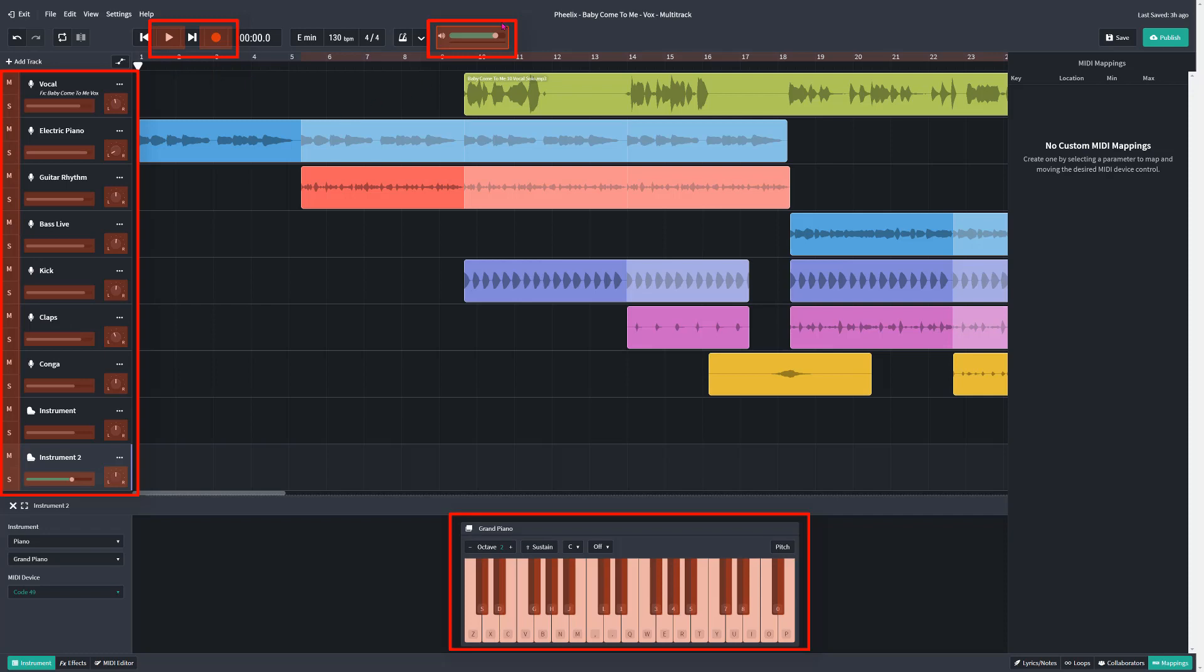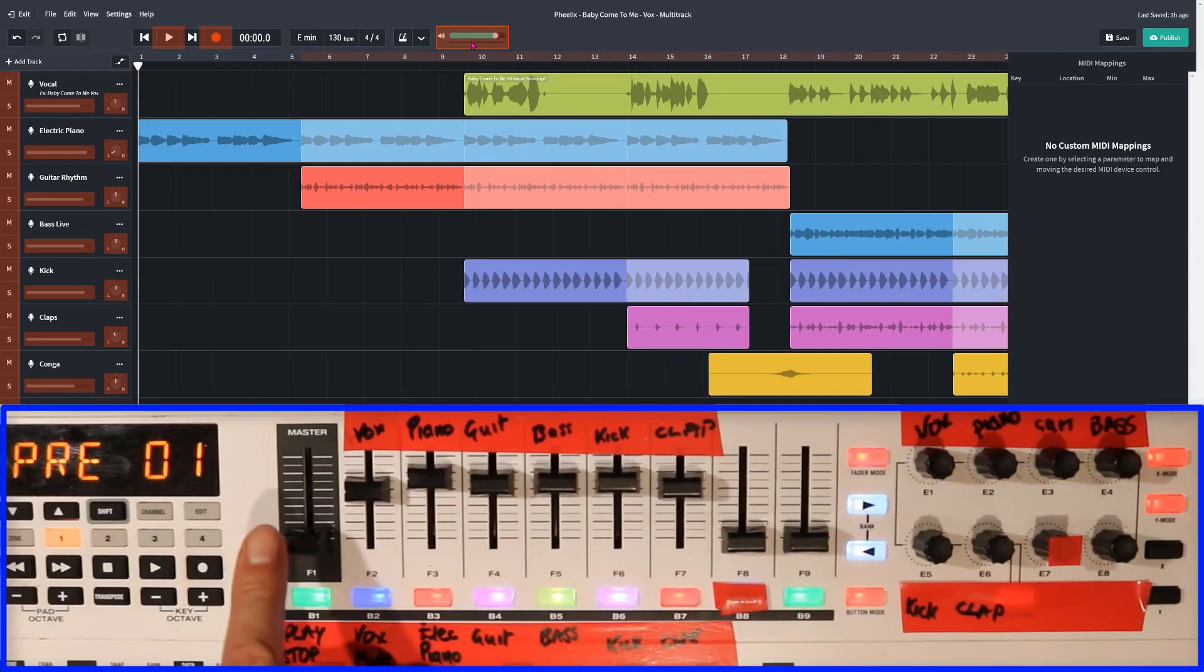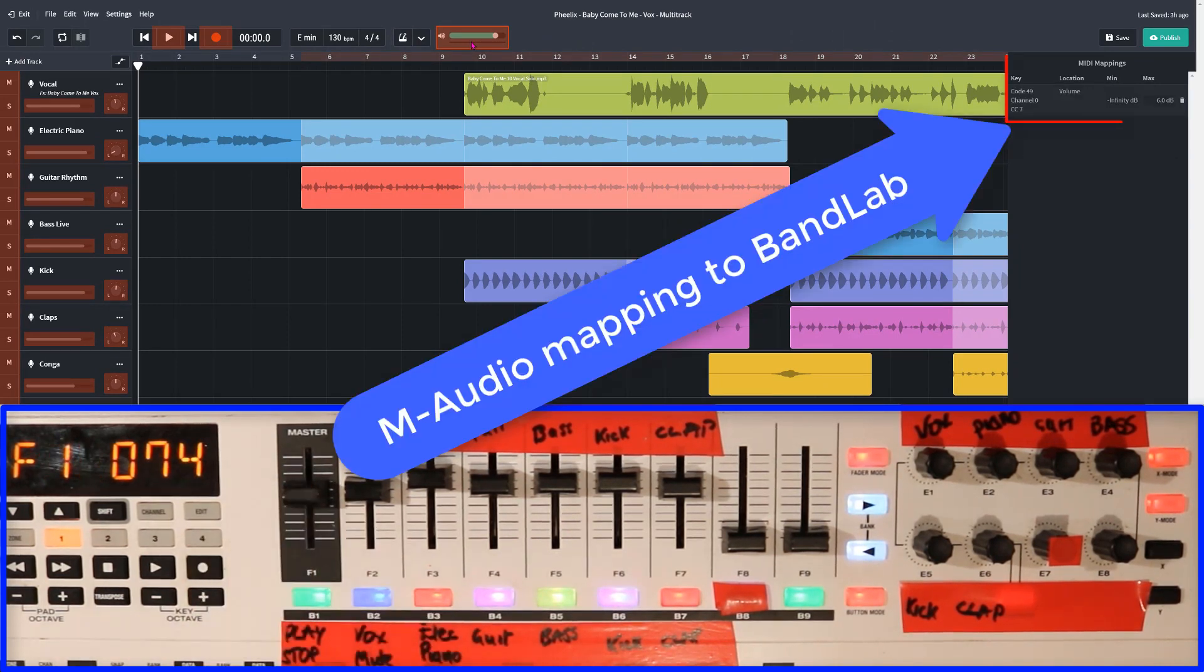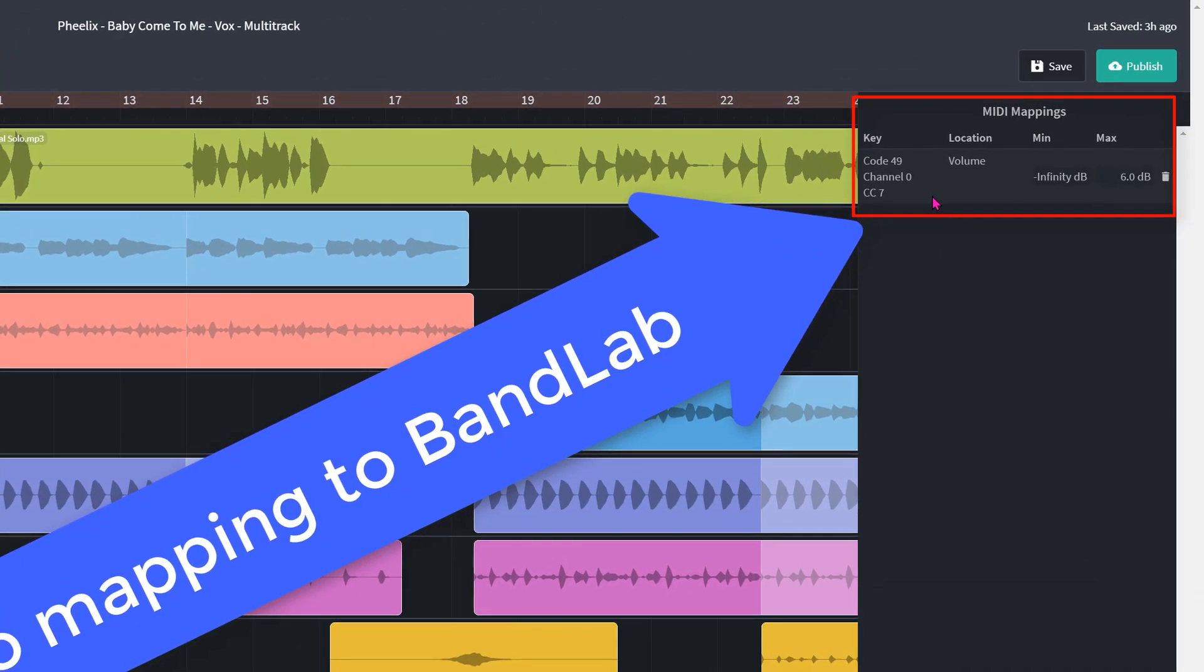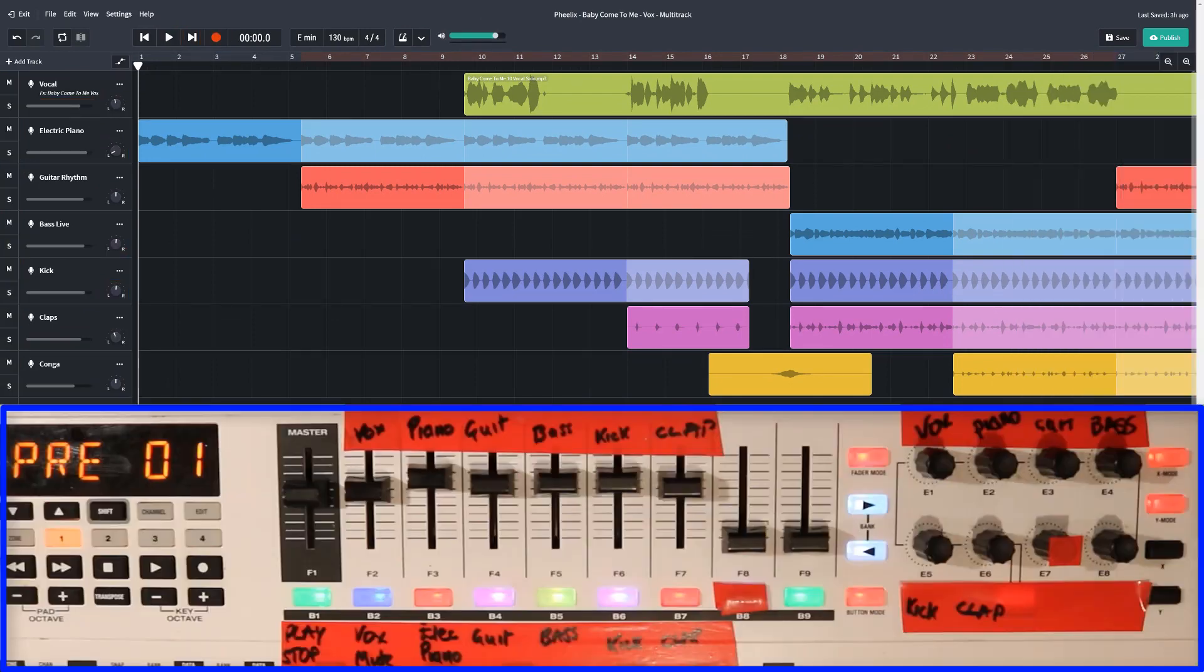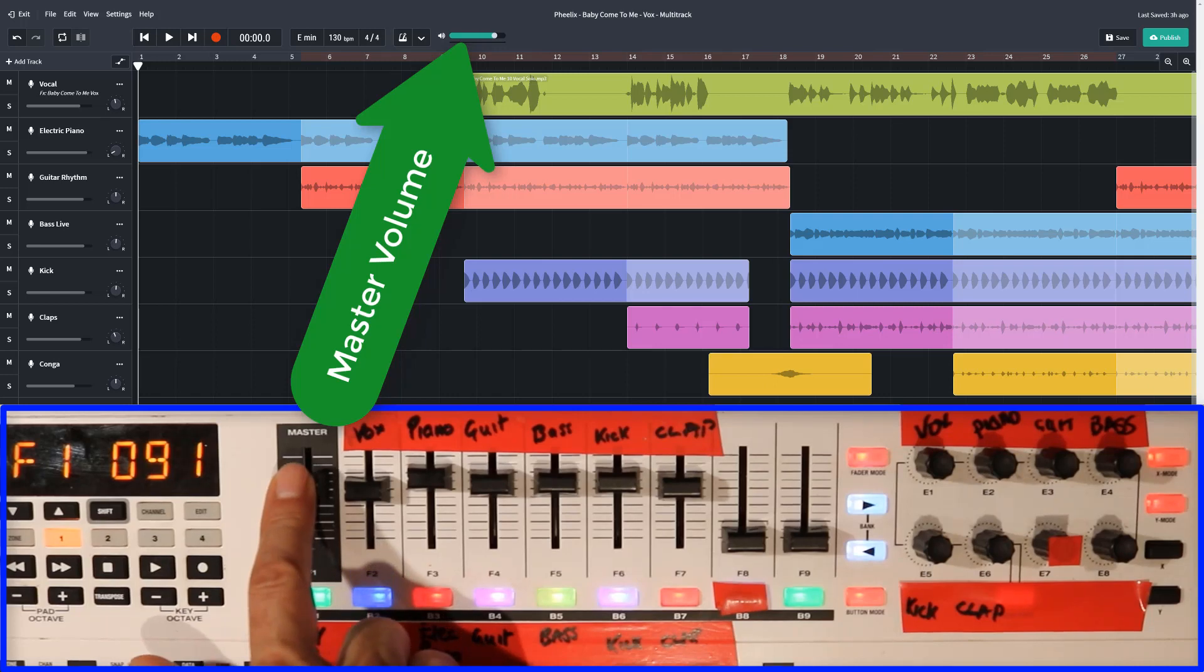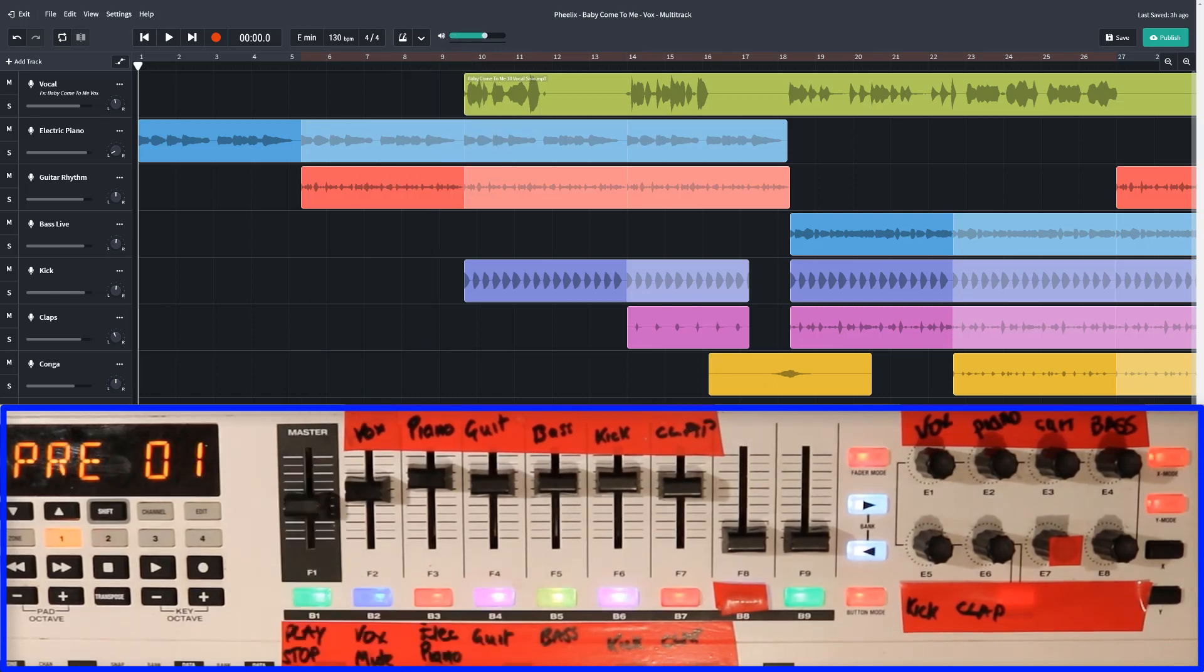So the first one is already clicked on. This is the master control, and I'm going to go to the master control here on the M-Audio code 49 and just move it up. And you can see now in the MIDI mapping, it's recognised that the code 49 is there, channel 0 and CC7. All it means is that if I take the MIDI mappings off and move this master fader, it's now controlling the master volume in BandLab.